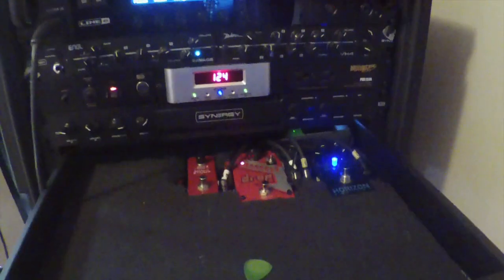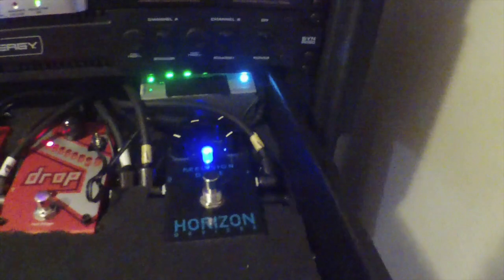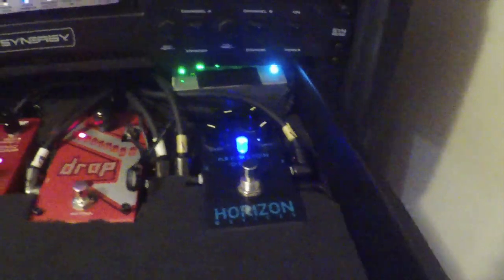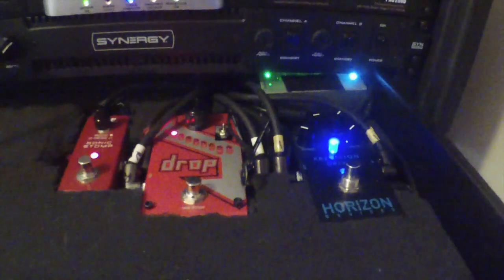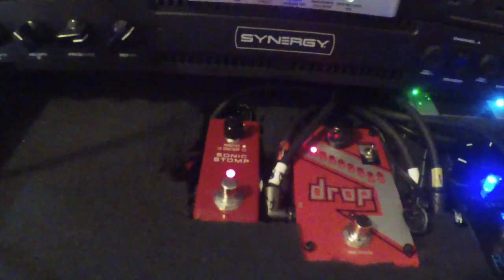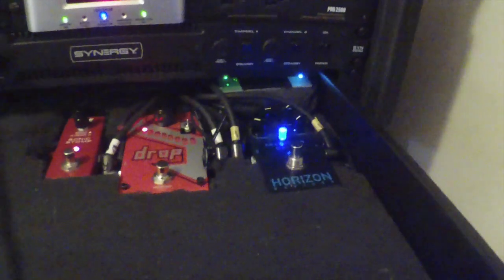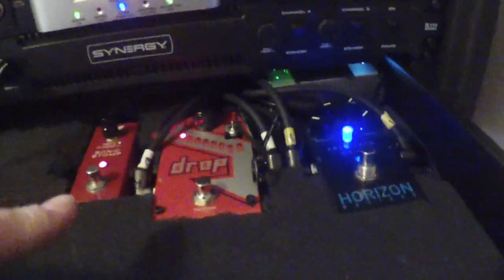I'm running a rack system now, and I just kind of put a drawer in the rack and installed a little power supply. And then there's my Precision Drive and my Drop Tuner, and I also use a Sonic Stomp.